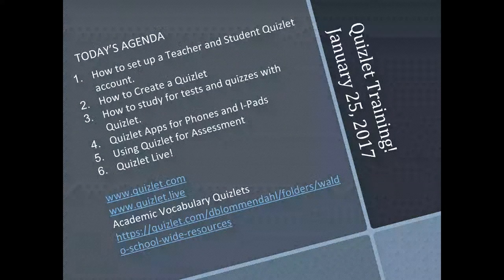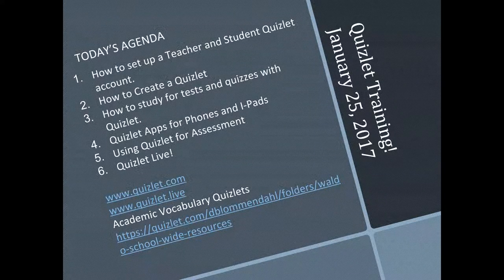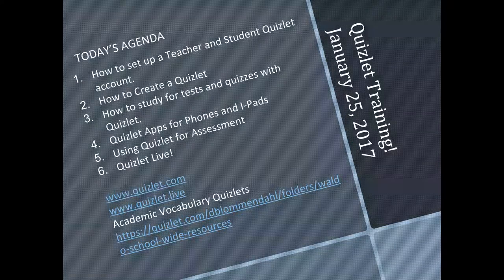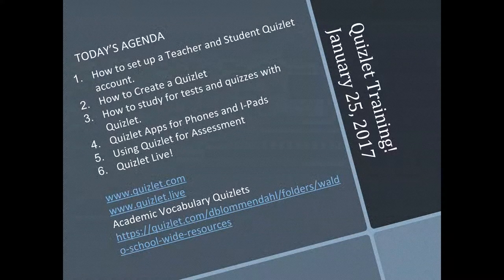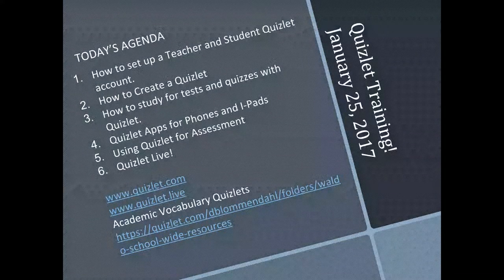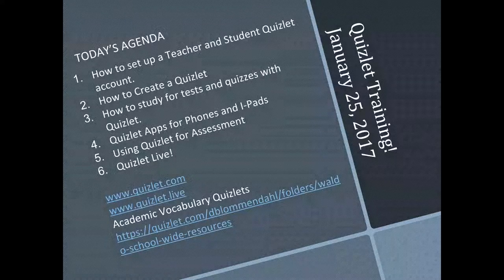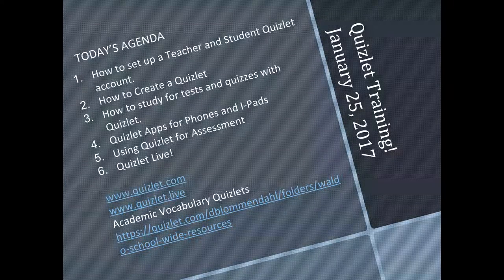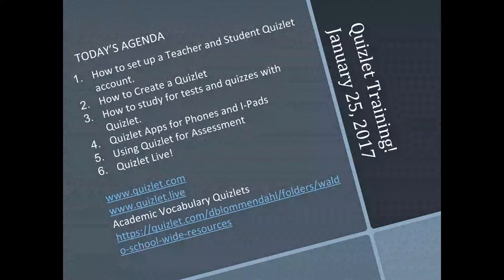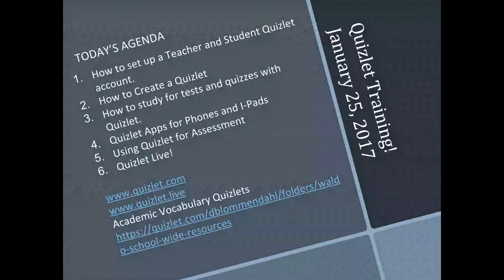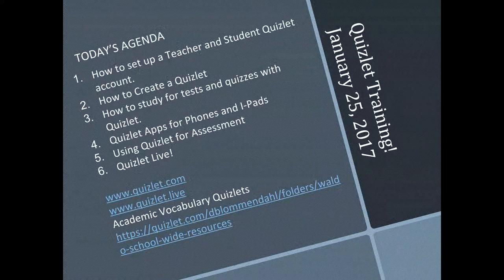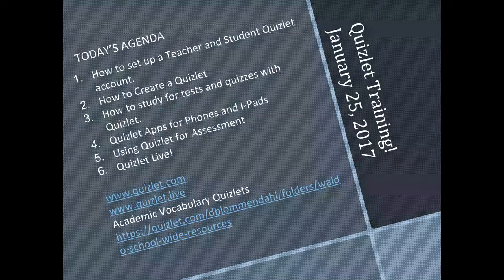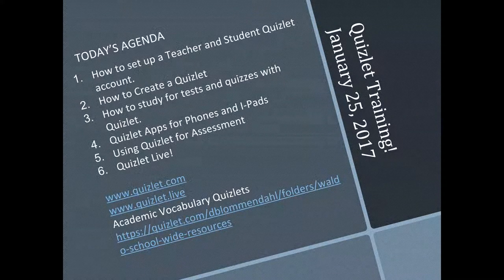Quizlet is particularly good for any kind of vocabulary or content that you are teaching that essentially has definitions and terms. So it could be applicable in math, health, science, social studies, any type of discipline where you're having definitions and terms that go with those definitions. Quizlet is for you.